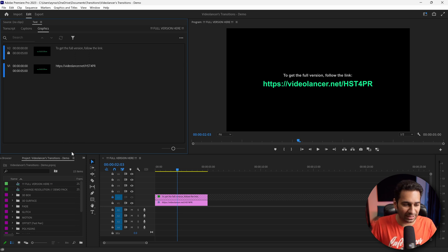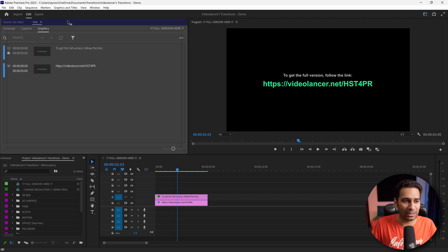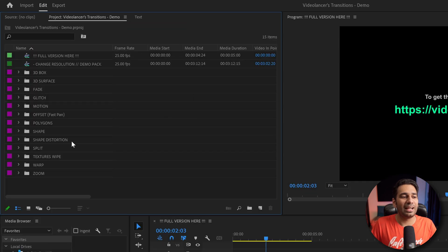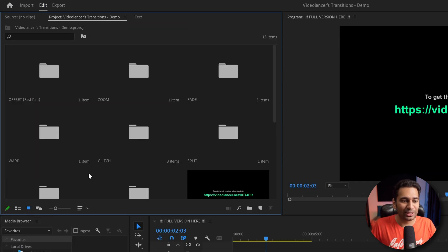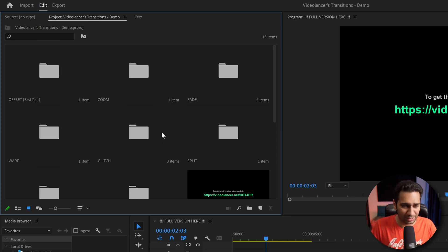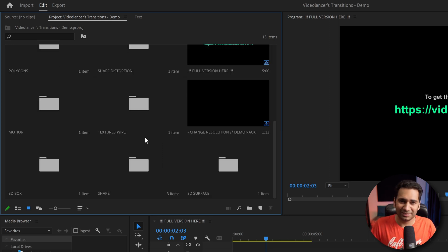Now you can see the transitions — zoom, fade, and many more transitions are here. Now in your mind there is a question: these transitions are in a separate project. How can you use them in your own project?